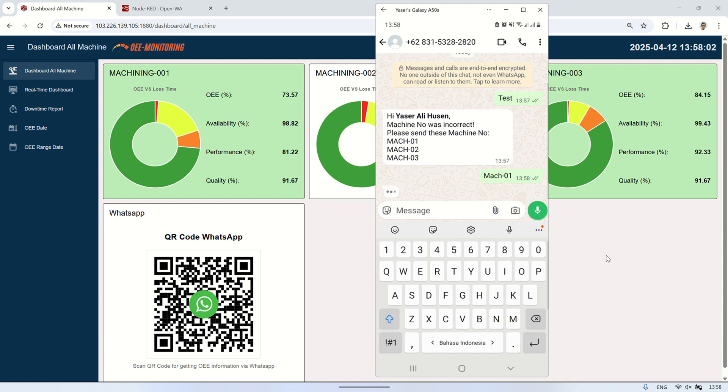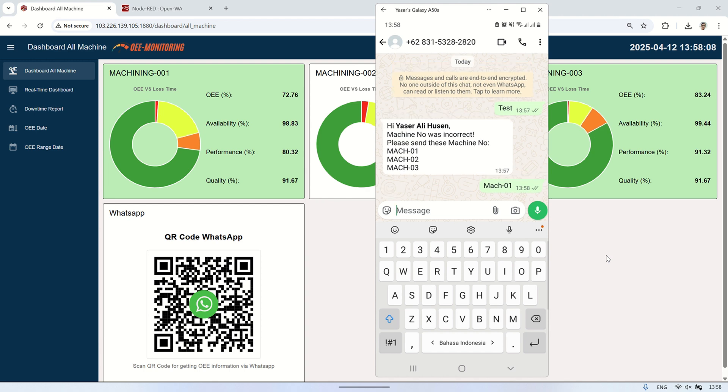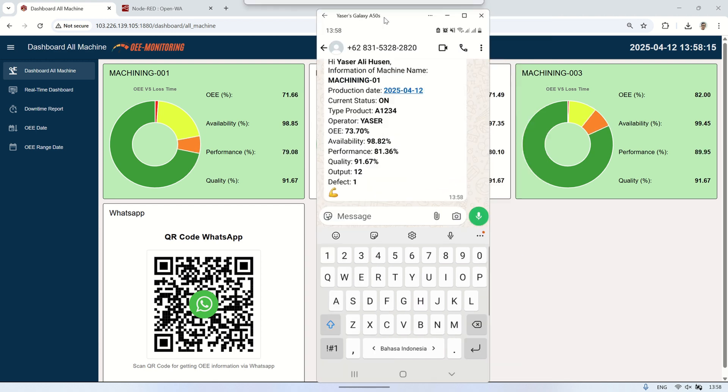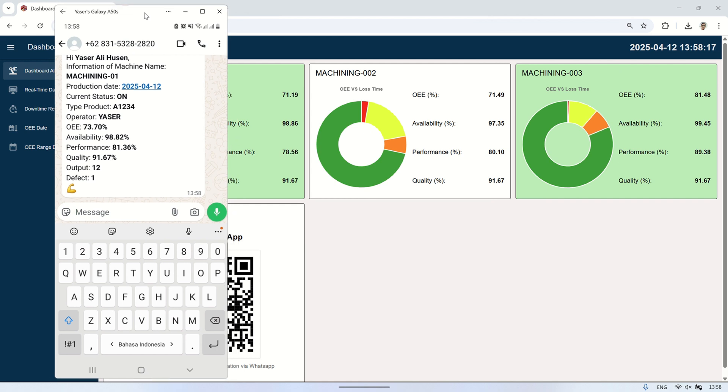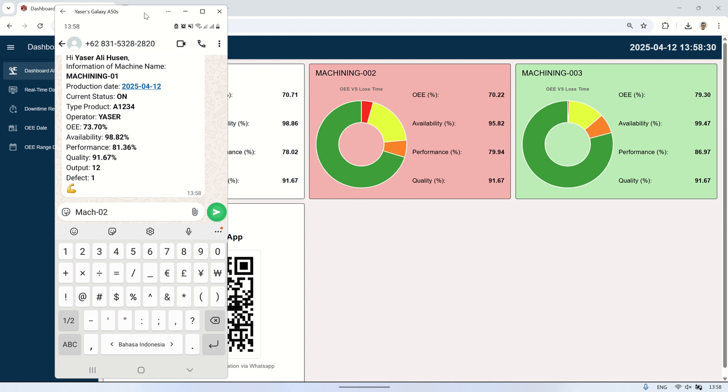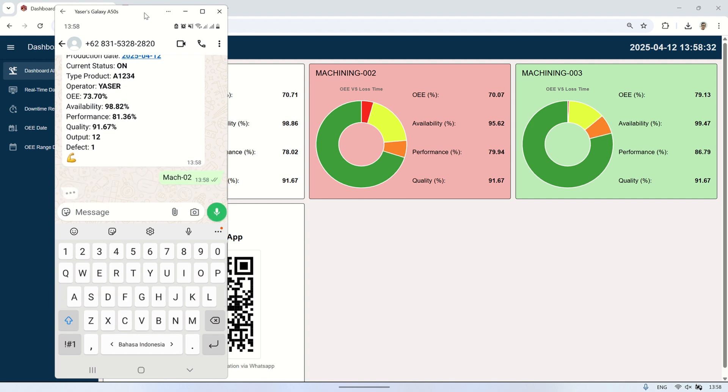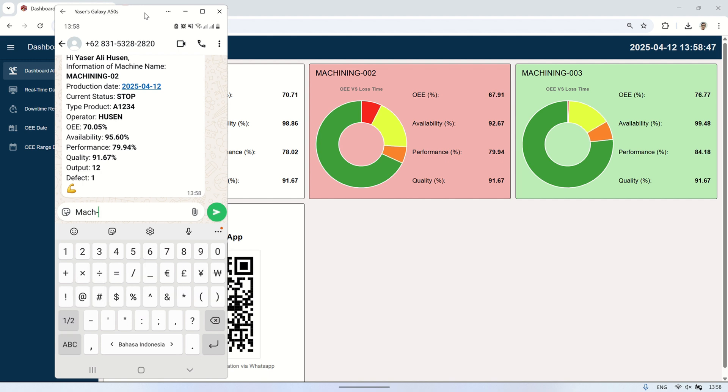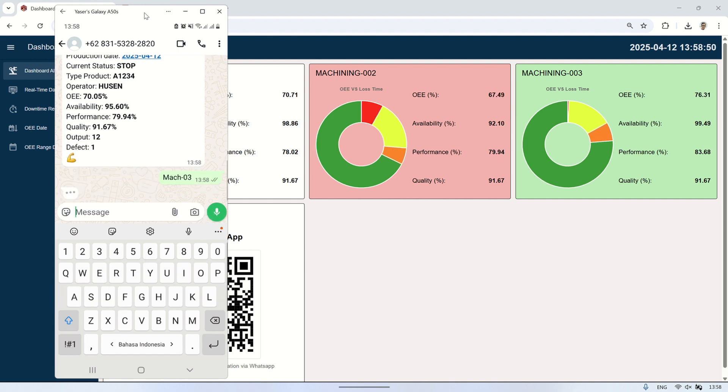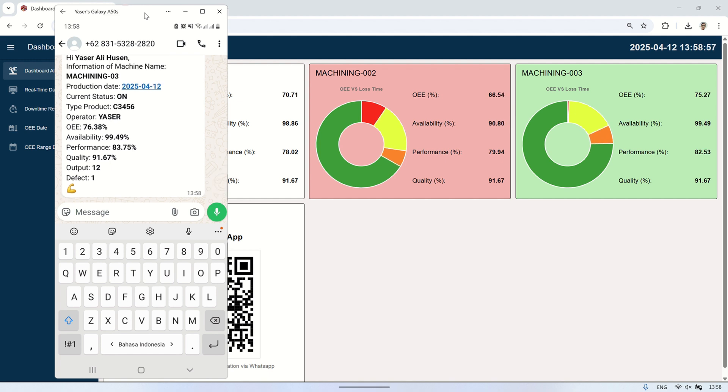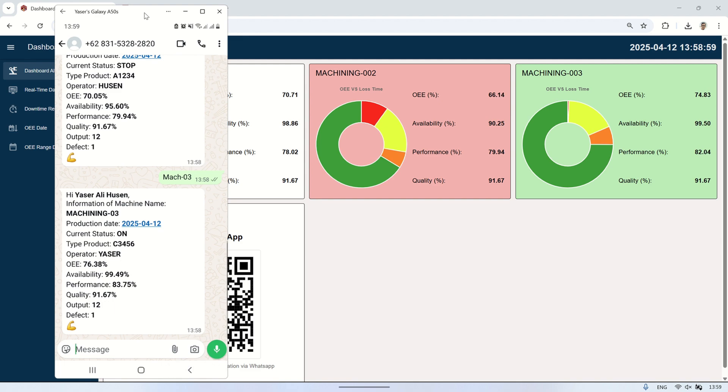To wrap up, we started by installing OpenWA on a VPS, created a project folder, and built the index.js file to launch our WhatsApp bot. We tested it with basic replies, then connected it to Node-RED using a webhook for real-time message handling. We also set up PM2 to keep the bot running automatically, and used Visual Studio Code with Remote SSH for easier development. The integration allowed us to send and receive WhatsApp messages, including responding with OEE data when a machine number is sent. Finally, we displayed the QR code on the Node-RED dashboard for easy connection. Thanks for watching, and don't forget to like and subscribe. See you in the next video.